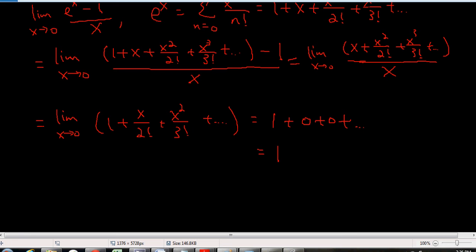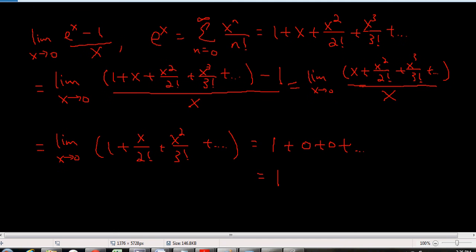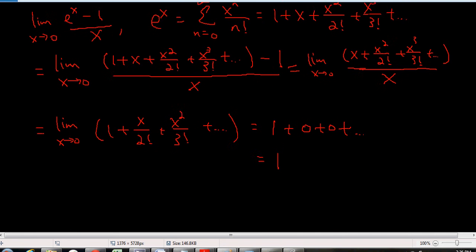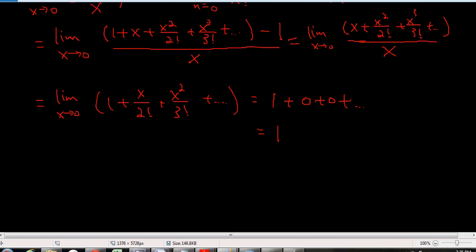So we can use power series to solve limits. In this example we replaced e to the x with its Maclaurin series, cancelled things out, and got the answer. Same thing with sine x above — you replace it with the Maclaurin series, cancel x out, and get the expected answer. That's how you do limits using power series. I'll do one more that is more difficult, and hopefully you'll get the hang of it by then.